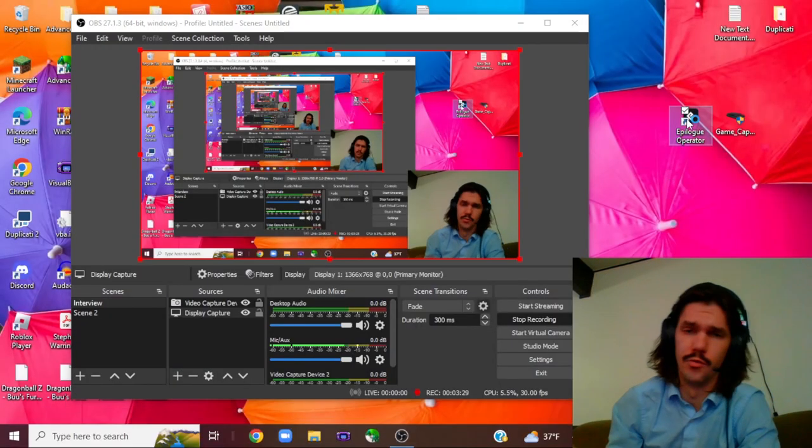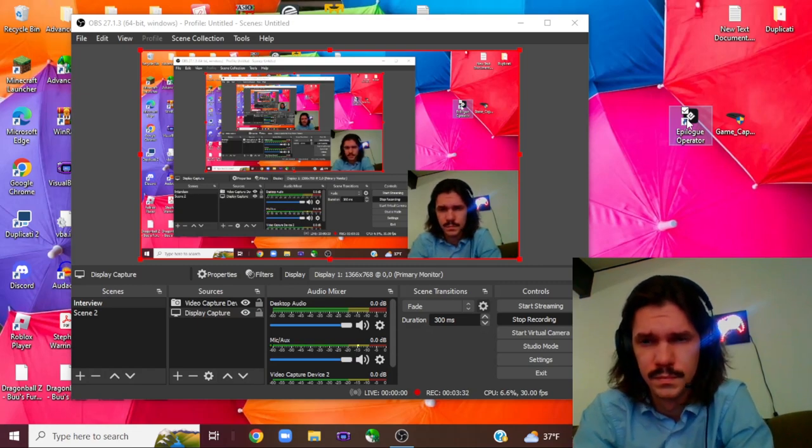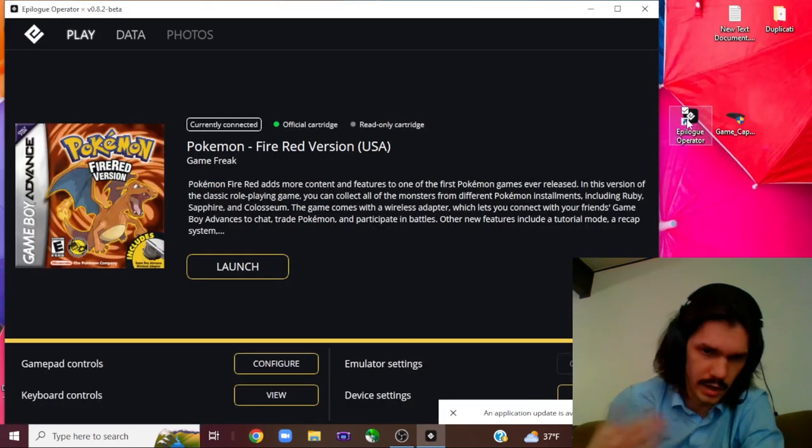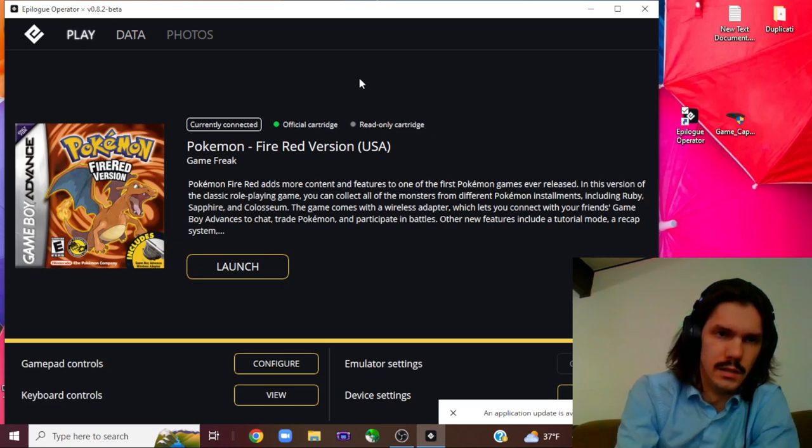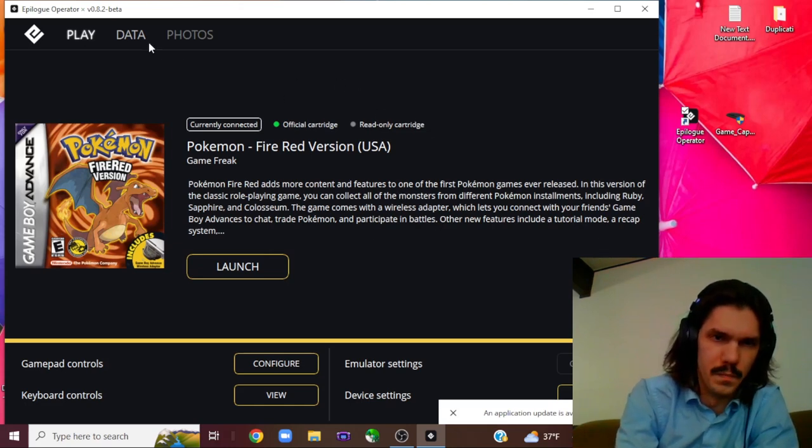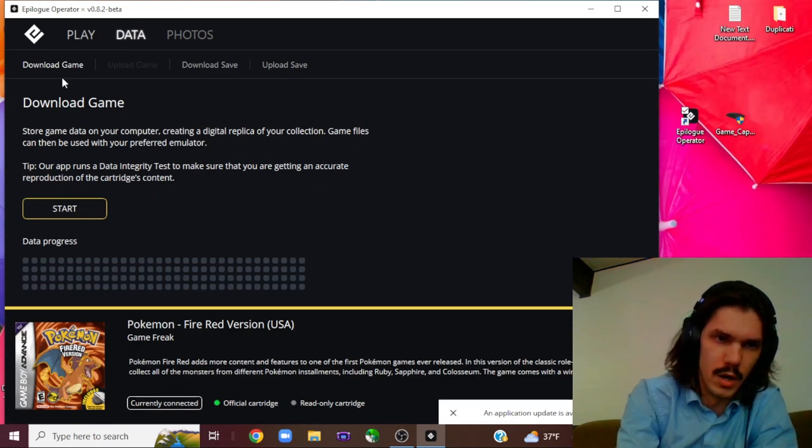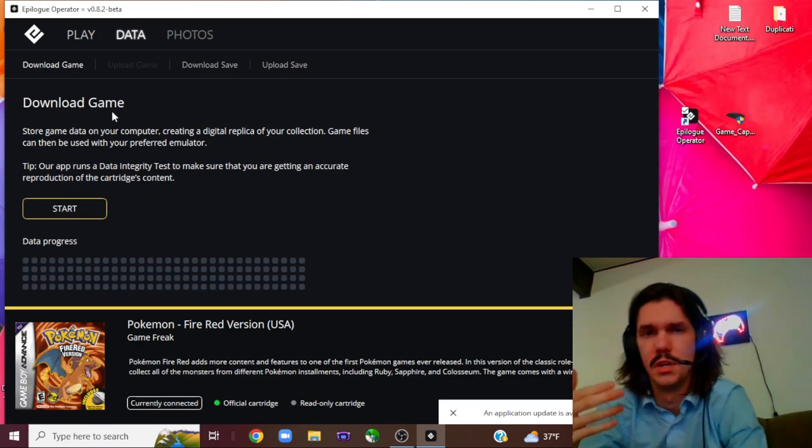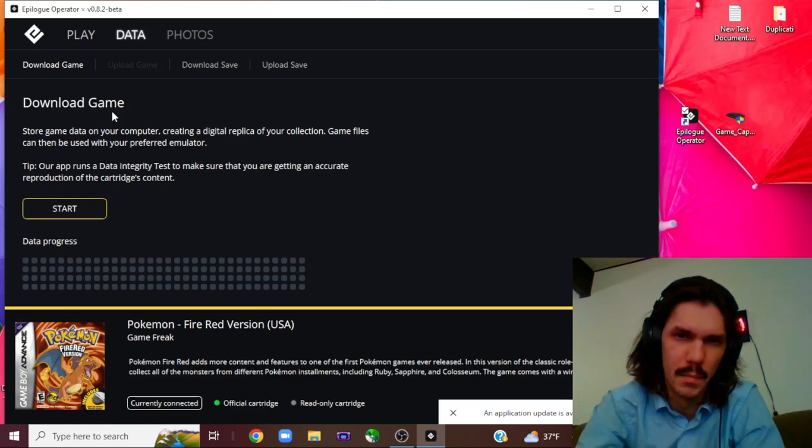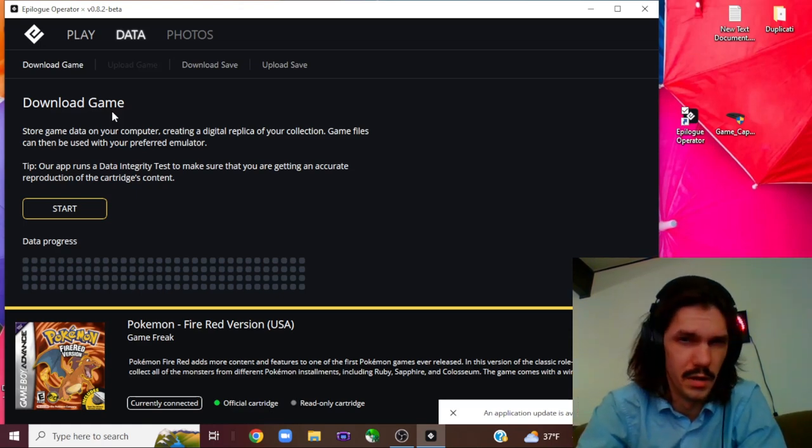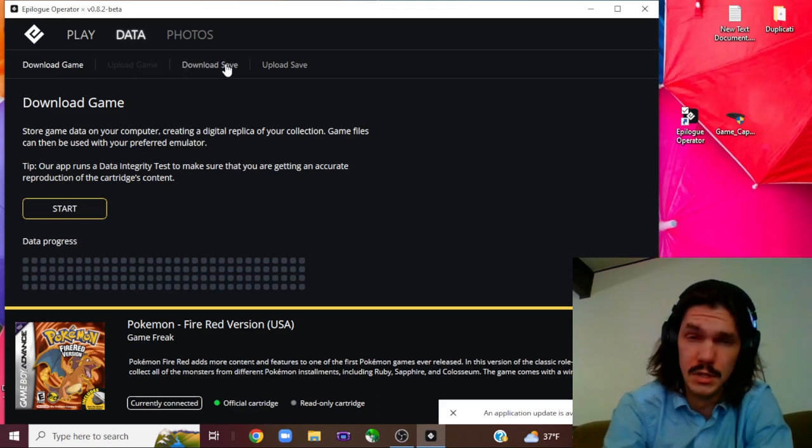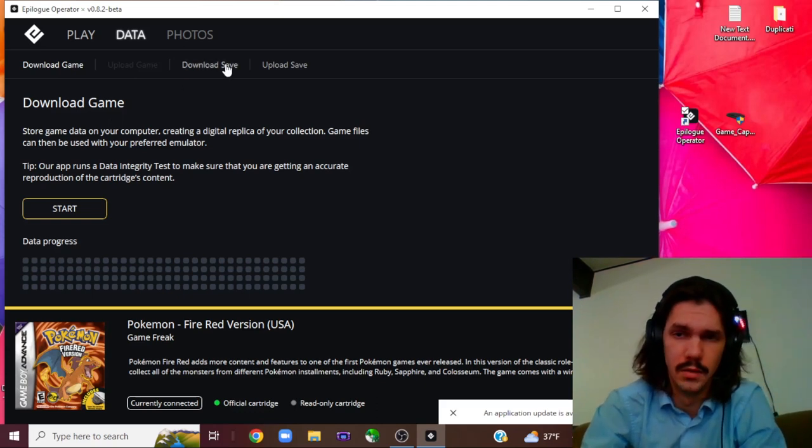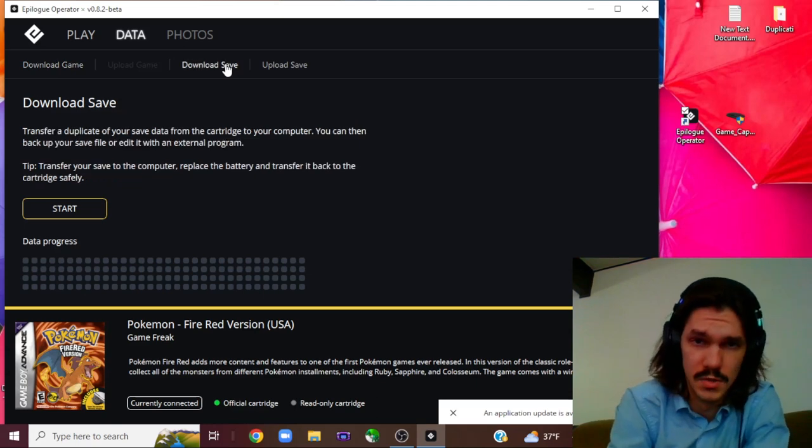We're going to try restarting the software now. Okay, and now it recognized it. So from this screen we're going to go to data and you've got a couple options. You can download the game, which gives you the ROM that you can use to play in Visual Boy Advance and things like that. But what we're going to be doing with the PKHexing and PokeGenning is we're going to download save.